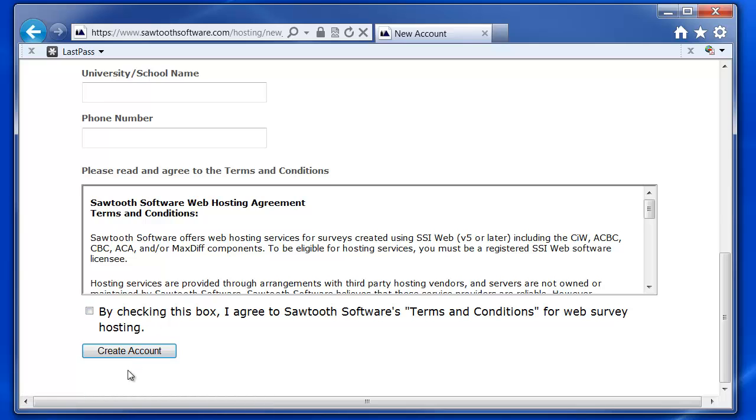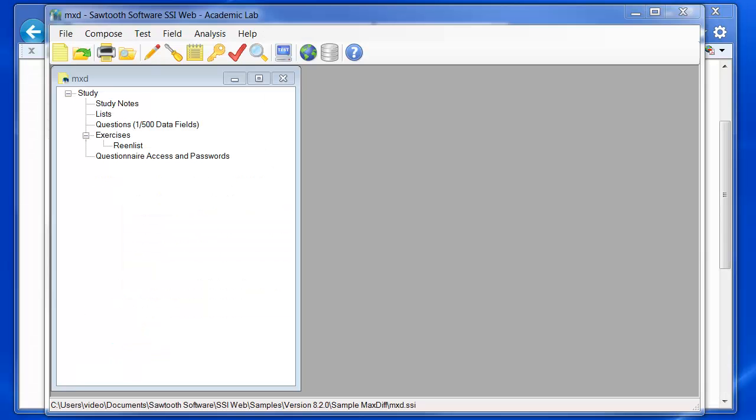You'll receive an email within a few minutes that will confirm that your account has been created. Once your account has been created, you can enter your account information to sync SSI Web with your hosting account.